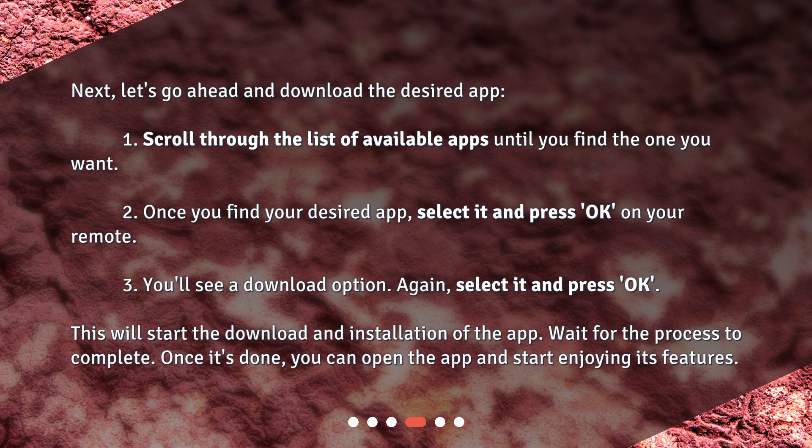Wait for the process to complete. Once it's done, you can open the app and start enjoying its features.